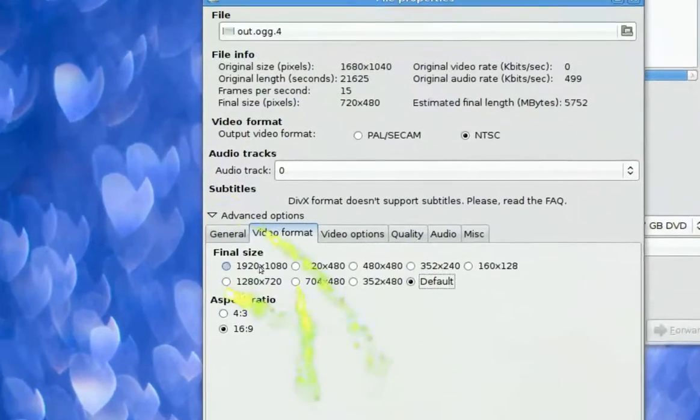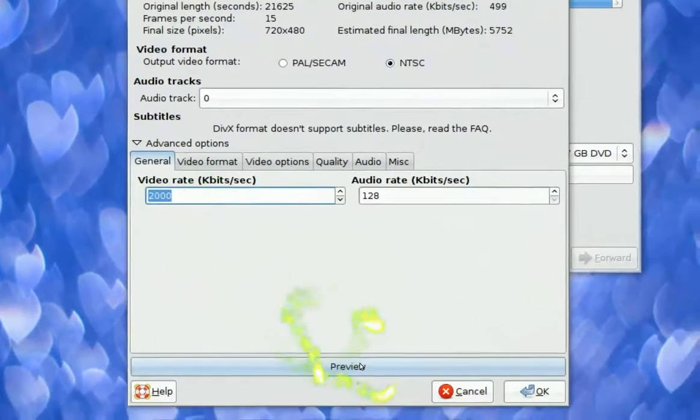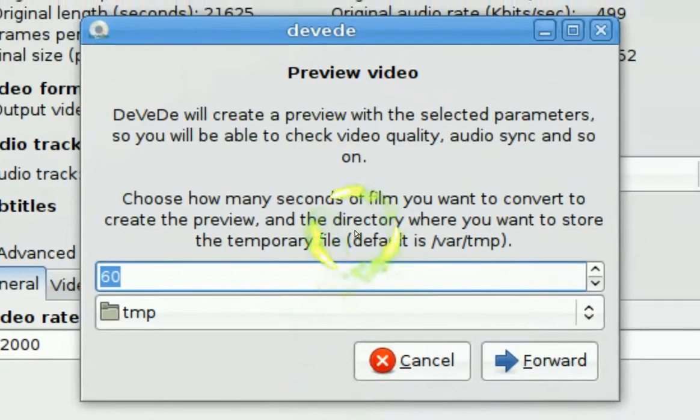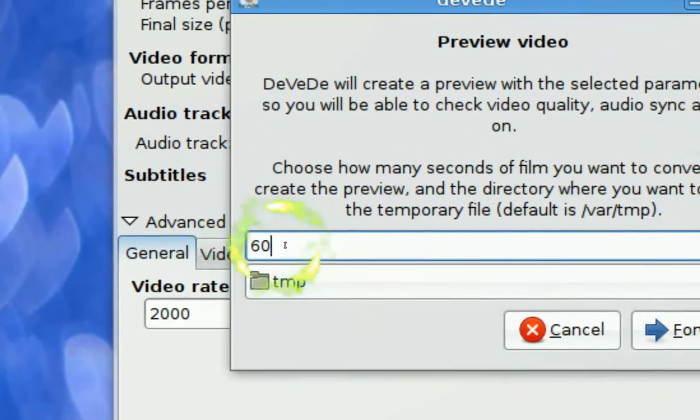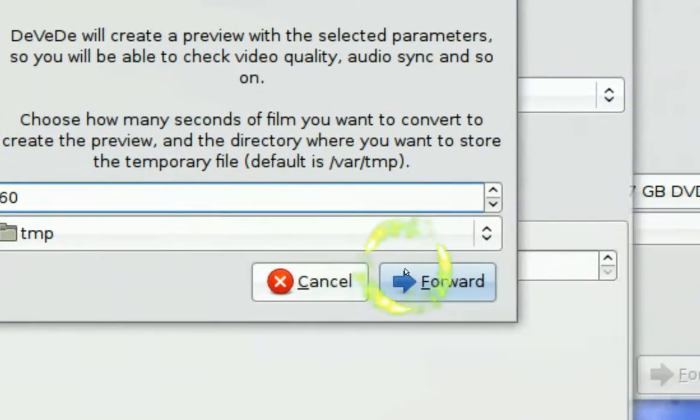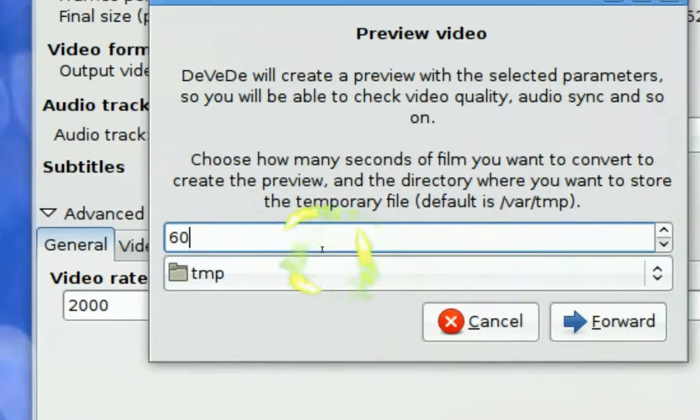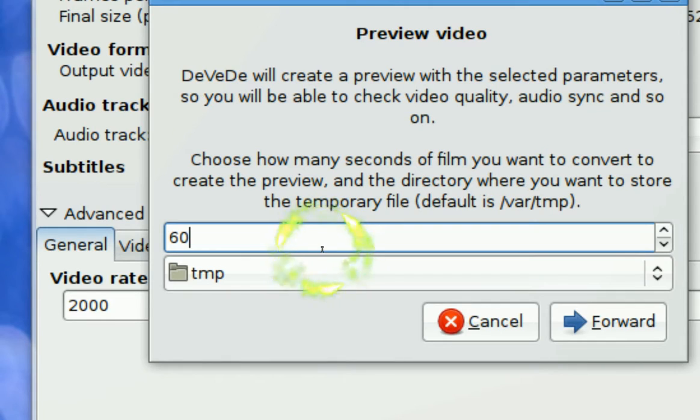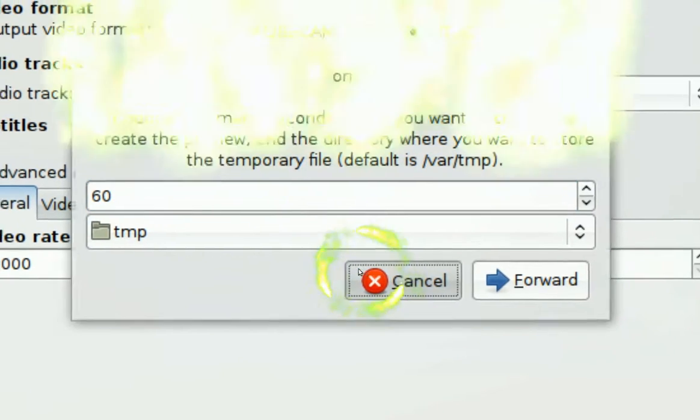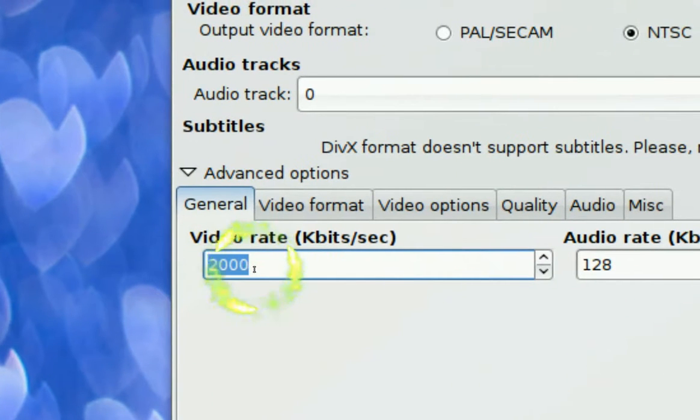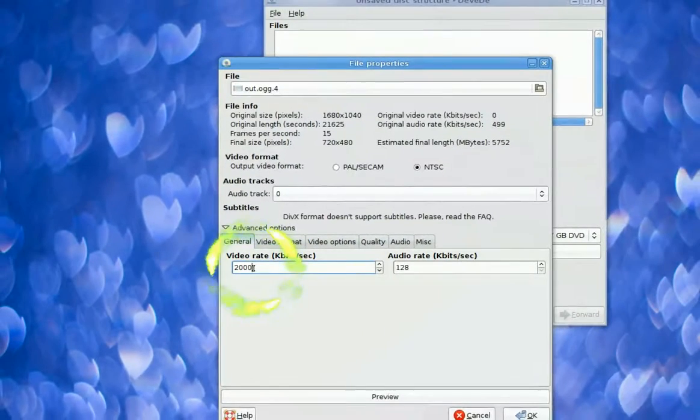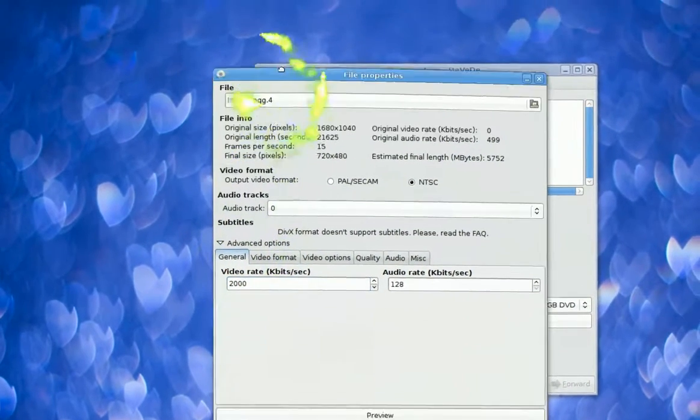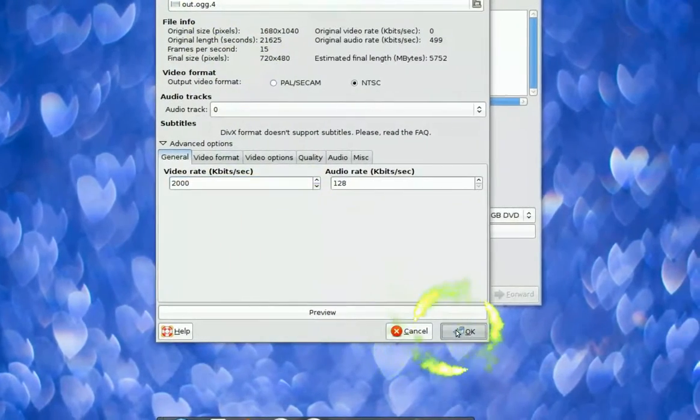And if you want to preview it, click on preview down here, see preview. And they will give you 60 seconds or whatever many seconds that you want. You want to try it out, just click forward here and they will convert the sample 60 seconds. And if it's clear enough for you, then you don't have to do anything else. But if it's not clear, then you just change this to whatever you want, like higher, like 3000 or whatever. So it's all up to you how clear you want it to make it. So that's that, so you click ok.